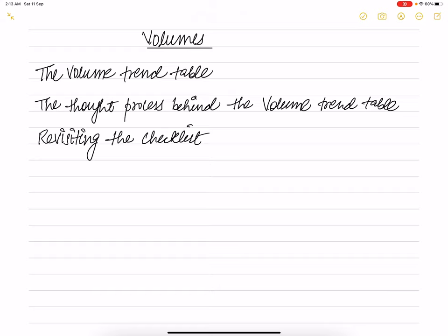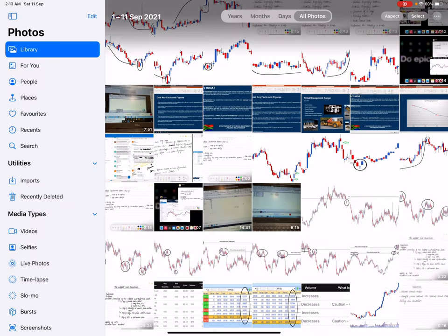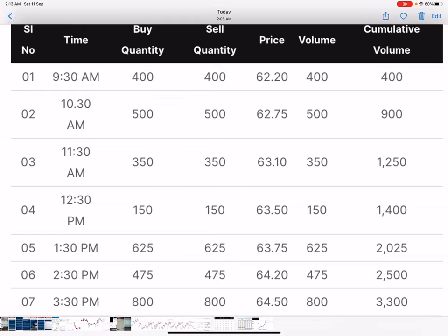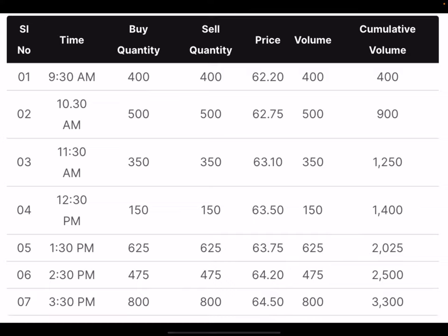Many people tend to assume volume counts at 200 — 100 buys plus 100 sells — which is not the right way to look at volumes. Here is a fictitious example to help you understand how volumes add up on a typical trading day. At 9:30 AM there are 400 shares exchanged at price rupees 62.20, and a year later 500 shares are traded at 62.75. At 10:30 AM the total trade for the day would be 900 — 400 plus 500.